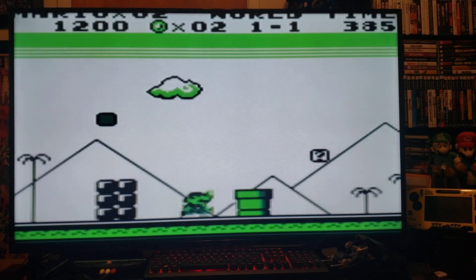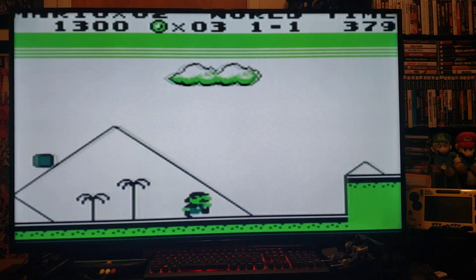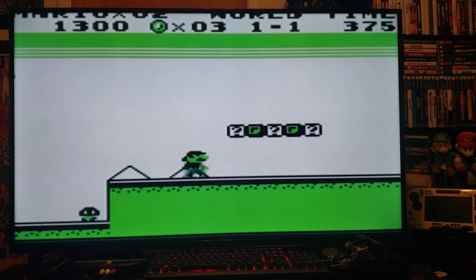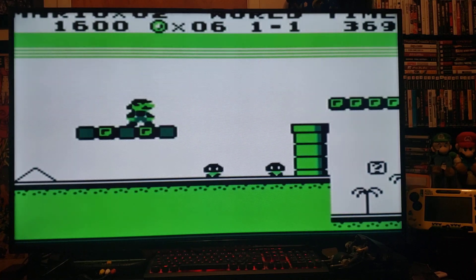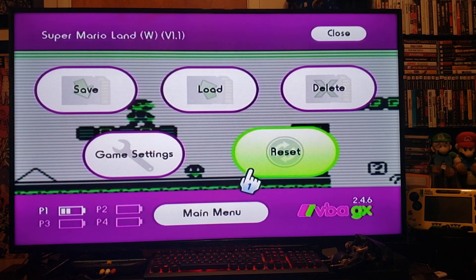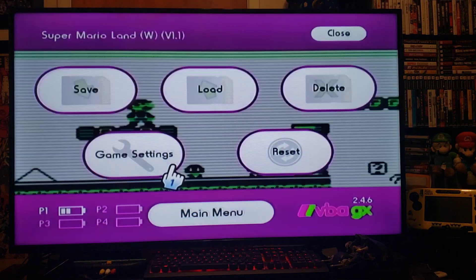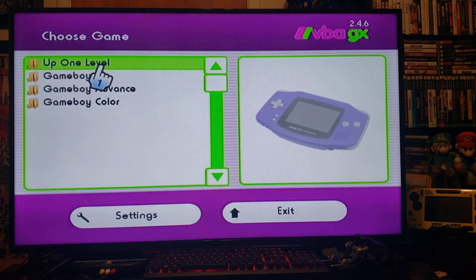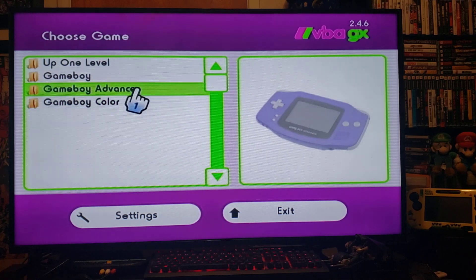The resolution isn't the greatest on the Game Boy emulator, but it'll do. When you're done playing and want to play another game, press Home, go to Main Menu — that takes you back, then go back one level to the main file browser.